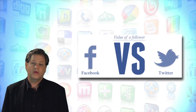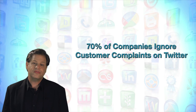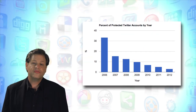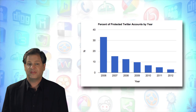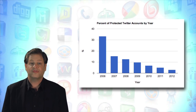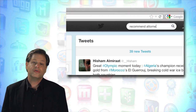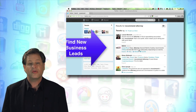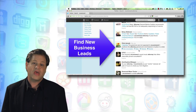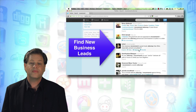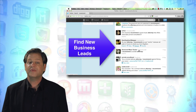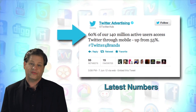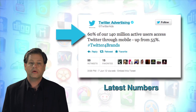too many businesses dismiss Twitter as unimportant. But because most Twitter members don't use the privacy features like Facebook members do, Twitter is an easier, quicker way for businesses to engage prospective customers than Facebook. Since everyone can see what everyone else is saying without having to be friends first, Twitter is also the fastest social media network.